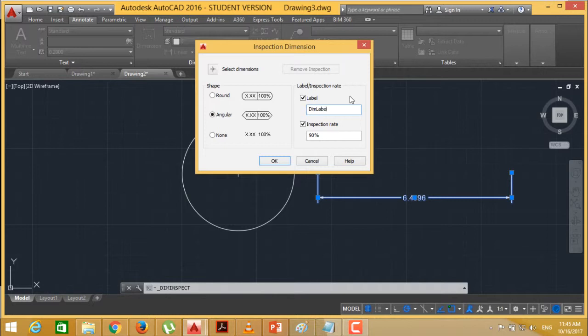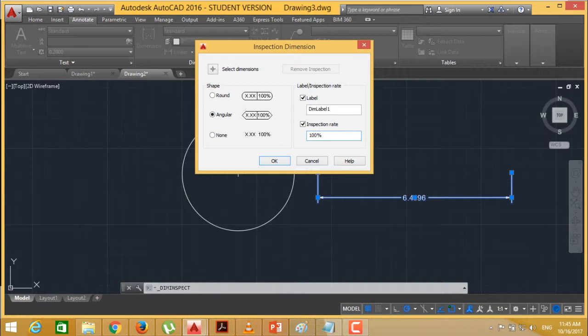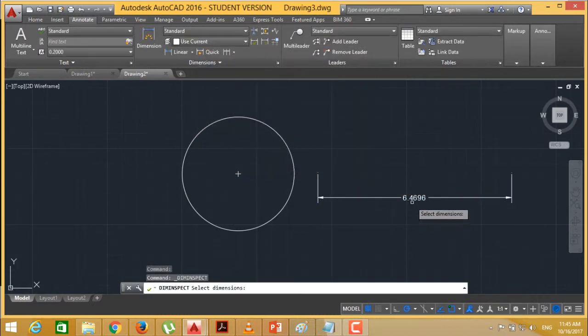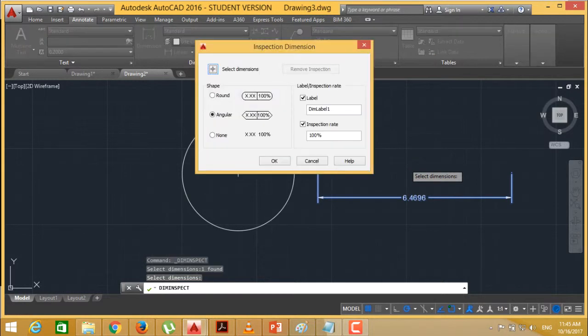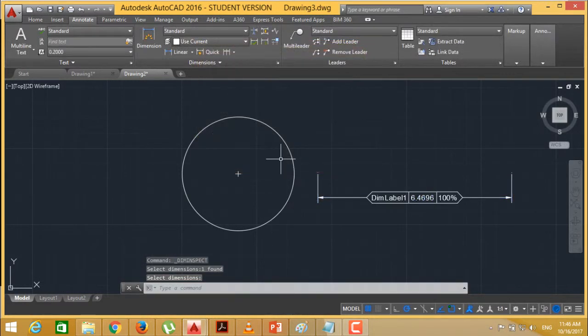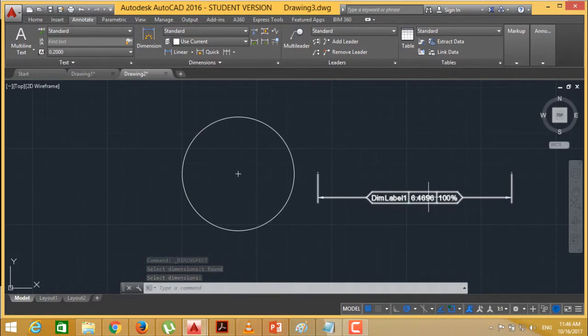I am giving this name as dim label one. And here you can have this inspection rate. You can make it 80% or say 100% whatever you require. And accordingly we are going to reflect the same. Select dimension, selecting this one and pressing enter and then OK. So accordingly the inspect options will be reflected on the dimension.